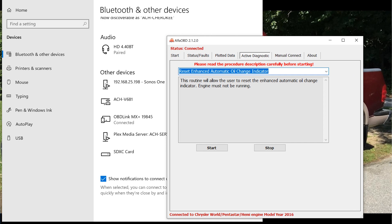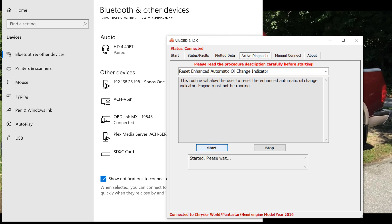Down here in the description box, it says this routine will allow the user to reset the enhanced automatic oil change indicator. Engine must not be running, so you don't want your engine running when you do this. This is going to reset your oil life indicator on your dash. We're going to click Start. It's going to say started, please wait. It's going to say procedure complete, and now your oil life should be back to 100.